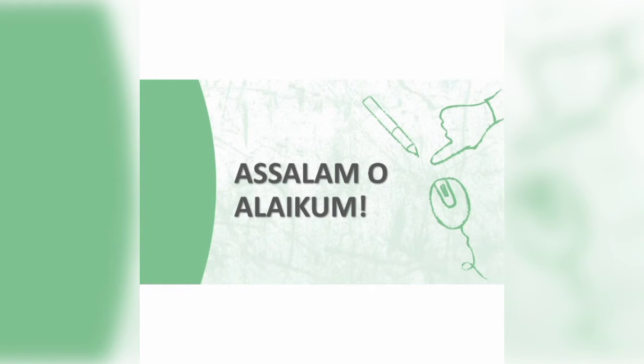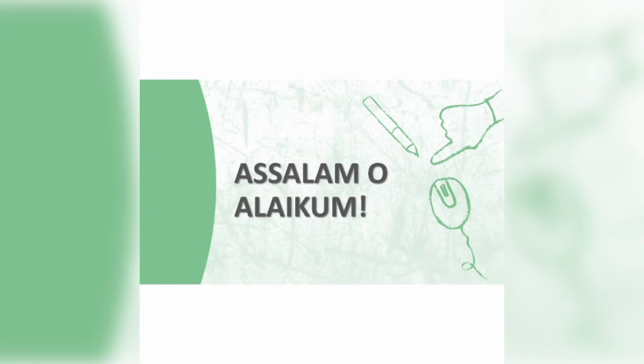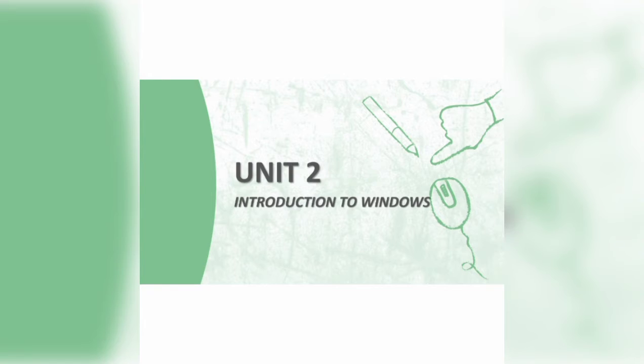Assalamu alaikum dear students, I hope you are all well and enjoyed it very well. Now it's time to learn computer education. We are discussing Unit 2: Introduction to Windows.